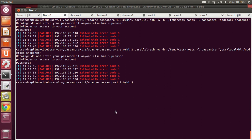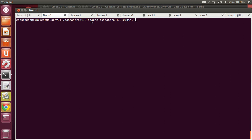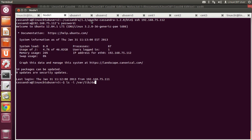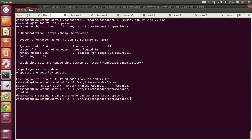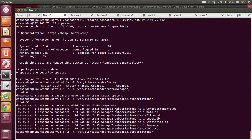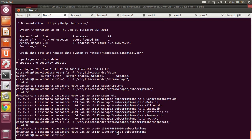Just because parallel SSH comes back with a failure doesn't actually mean it failed — it could be because the command hadn't yet returned an exit status of zero before parallel SSH returned. Let's check each of these nodes to determine whether items have been written. SSH to 75.112 and check /var/lib/cassandra/data — there are the keyspaces and within webapp2, the subscriptions column family has a snapshots directory. It took a while to return, but it is backing things up and taking the snapshots.